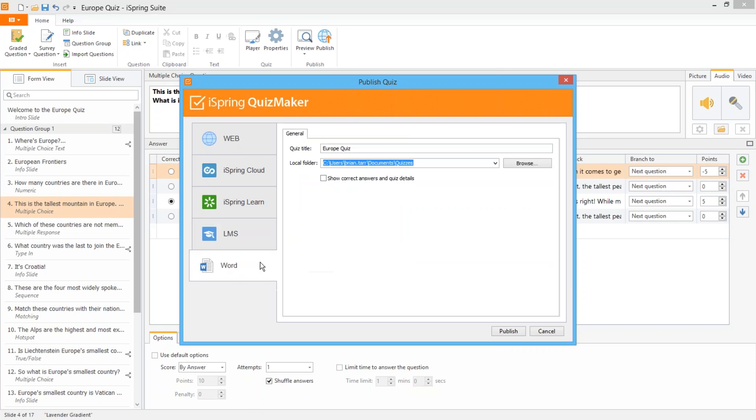And if this version is for your students, make sure to uncheck that option so they don't see the answers.